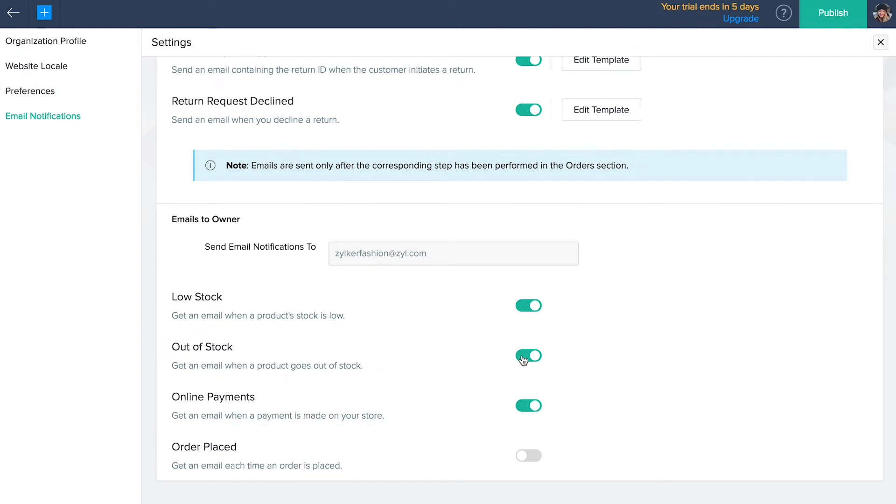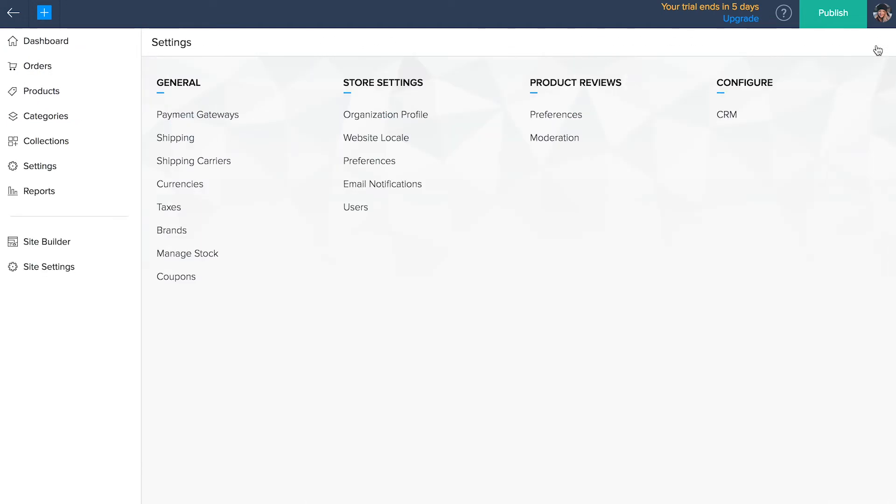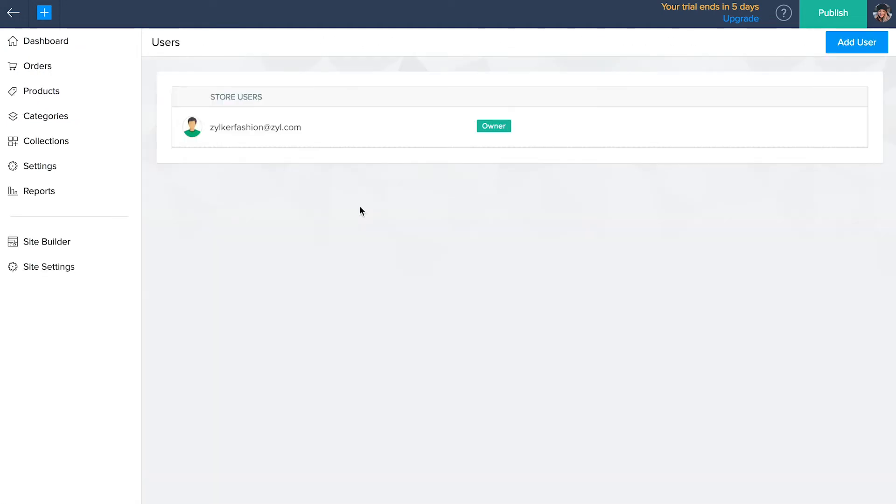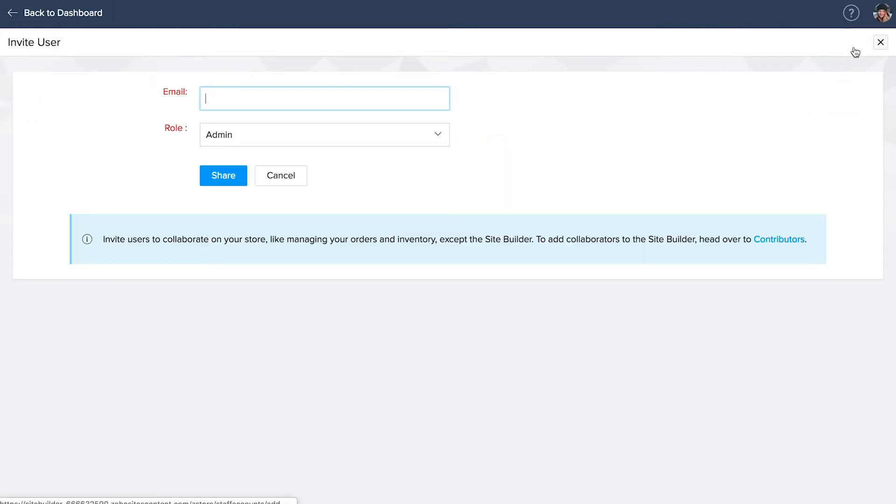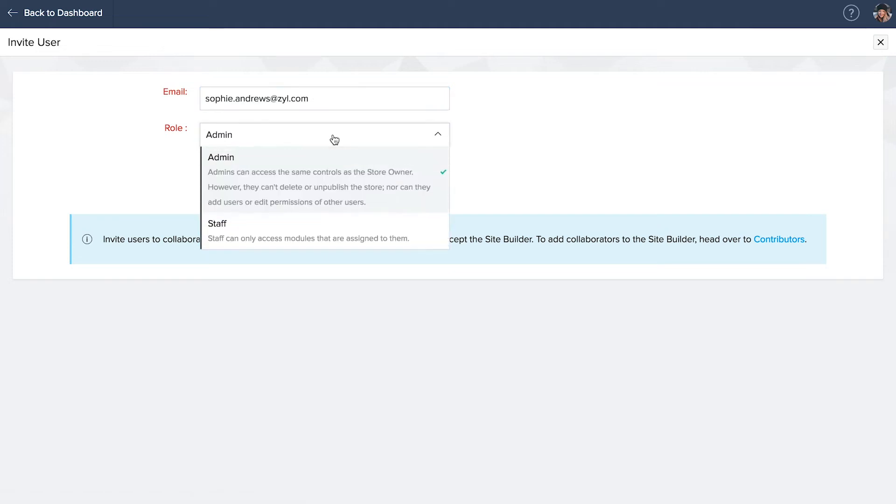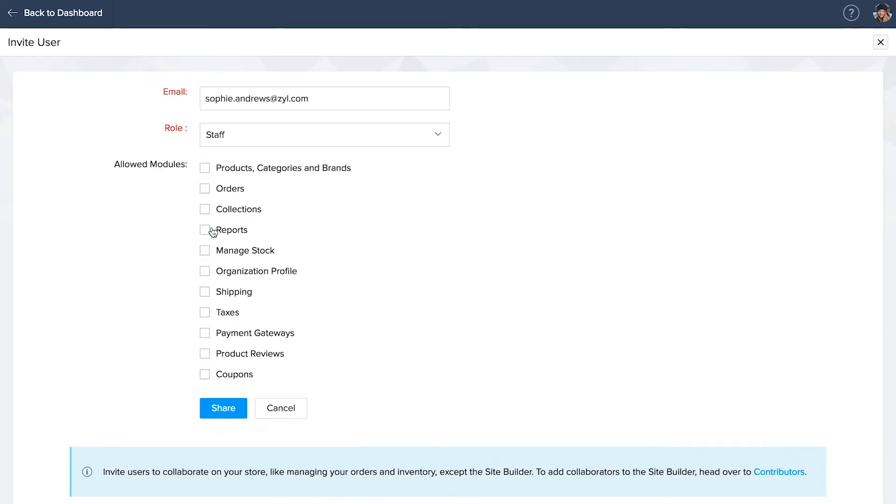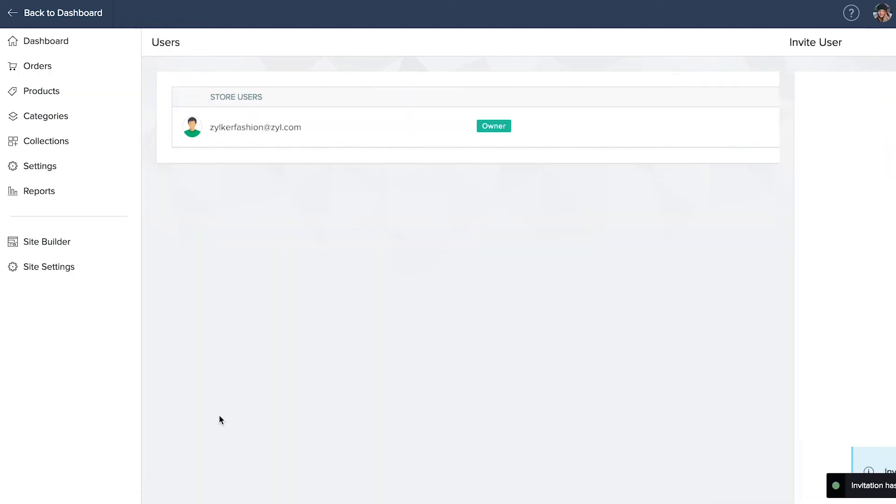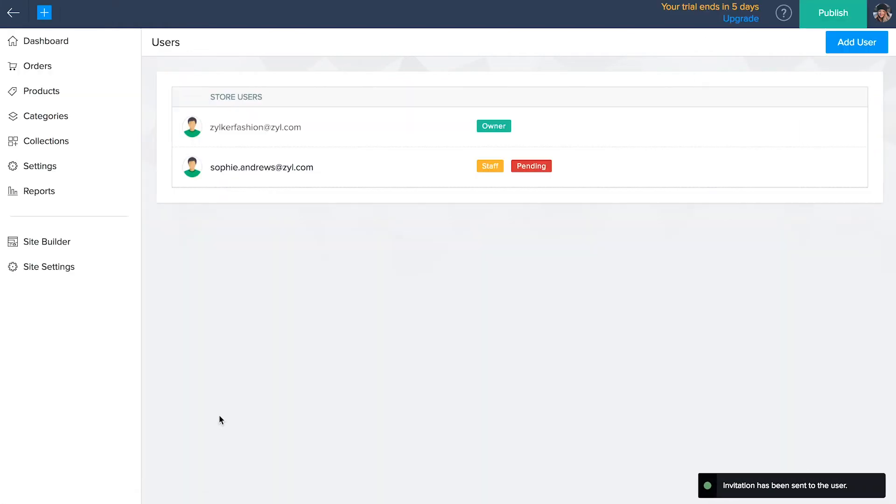Users. To invite other people to manage your store, go back to settings and click users. You can give select access to all modules except the site builder. Click add user and enter the email along with the role. Selecting admin will give the person as much control over the store as the owner. They can't publish or unpublish the store nor can they edit other users permissions. Whereas if you select staff you must select the fields you want to give them access to. Now click share. The users that you've added will be listed here.